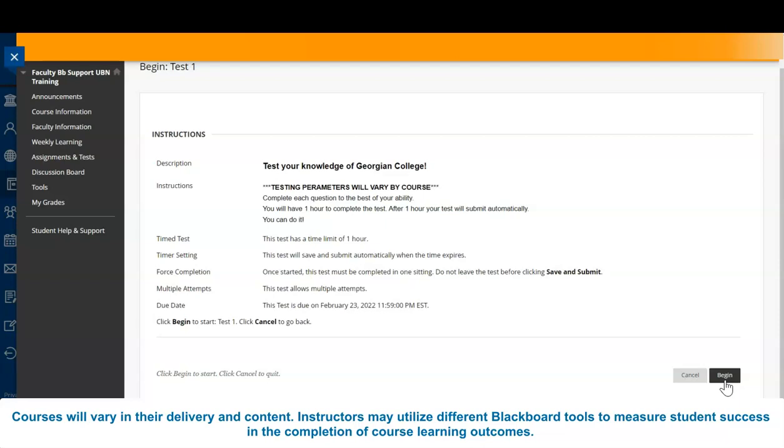If you experience issues or errors during your online assessment, contact your instructor immediately.